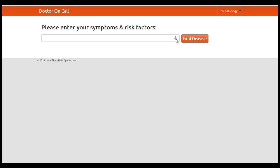Welcome to demo of Ask Ziggy Natural Language Processing API. Our API enables developers to quickly voice enable their applications and interpret natural language commands in their application domain quickly and easily.